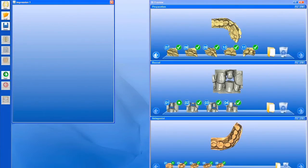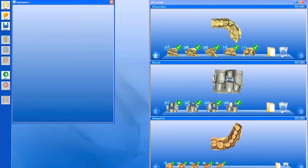We scan our upper arch, our lower arch, and take what's new — a buccal bite — in this scenario to create a virtually articulated model. Here's a screenshot showing our preparation arch, our lower and opposing arch, and our bite, which is done not through a bite registration, but through a view of the patient biting in eccentric occlusion and taking pictures in that area.